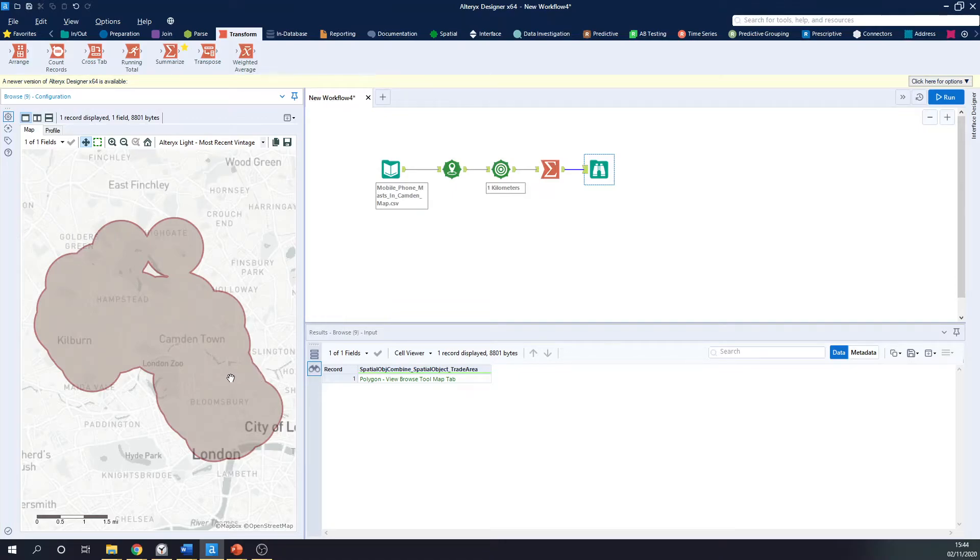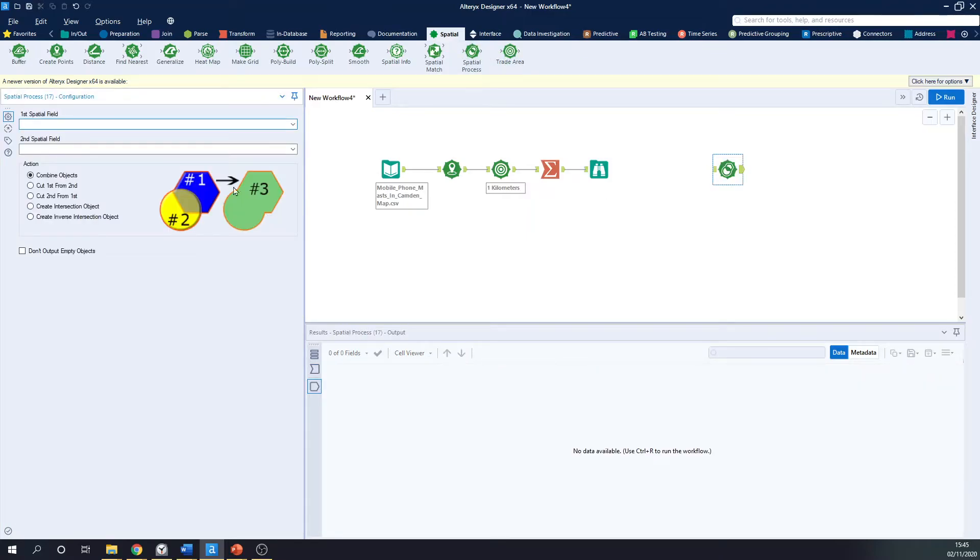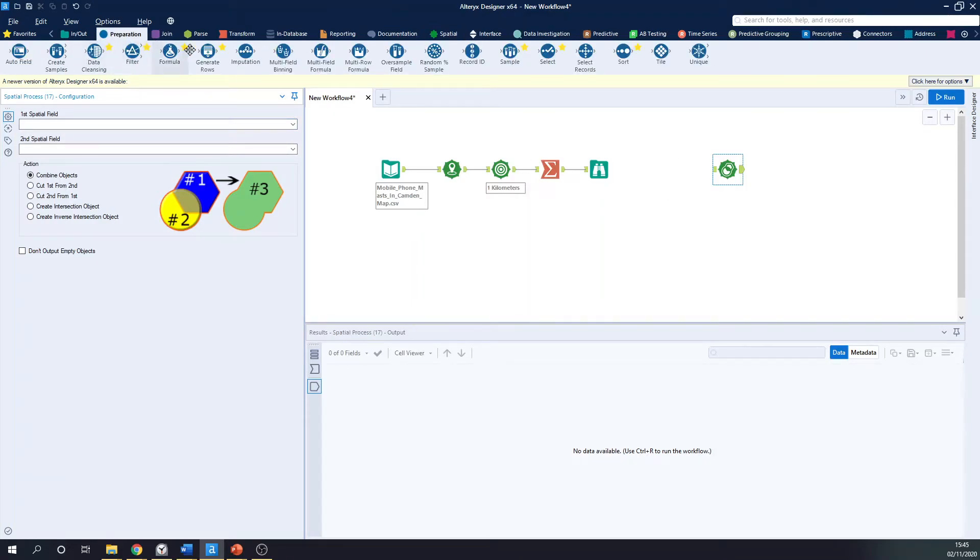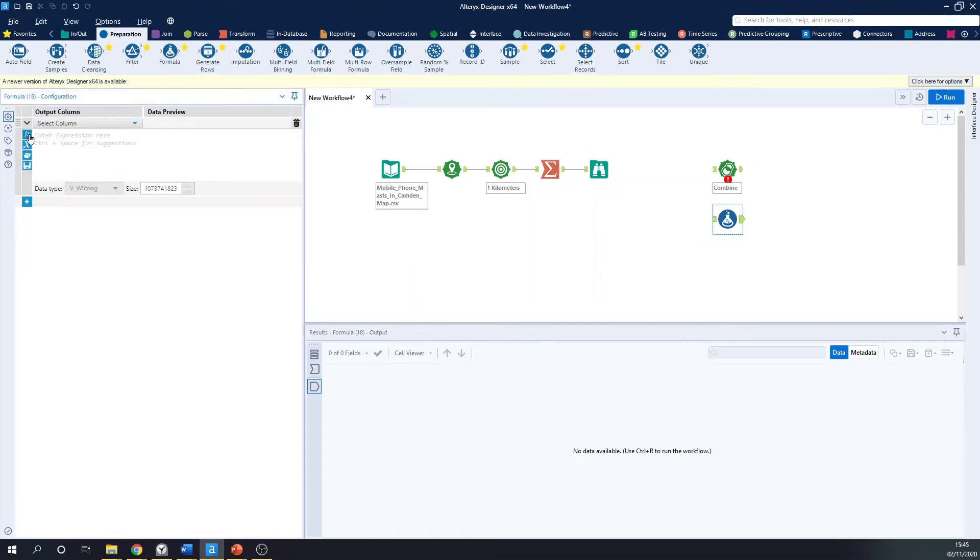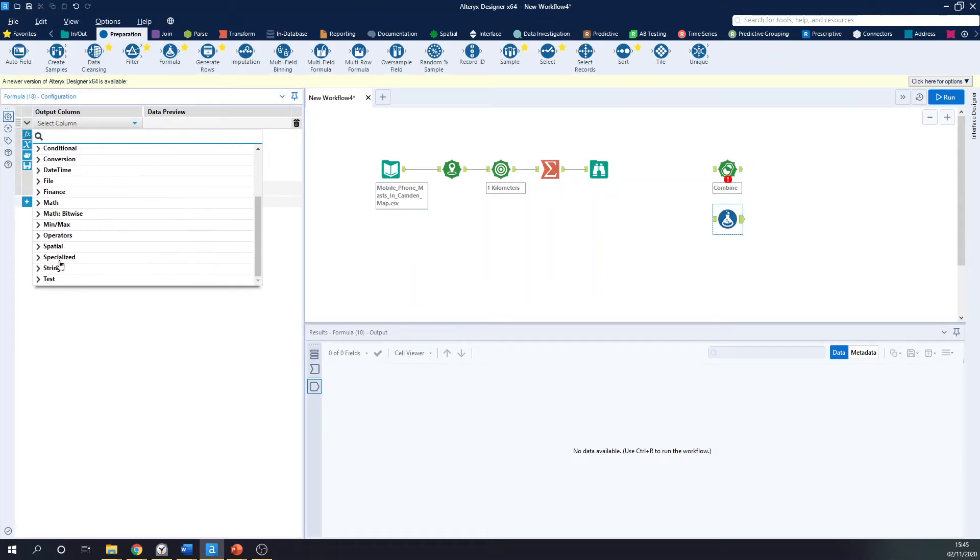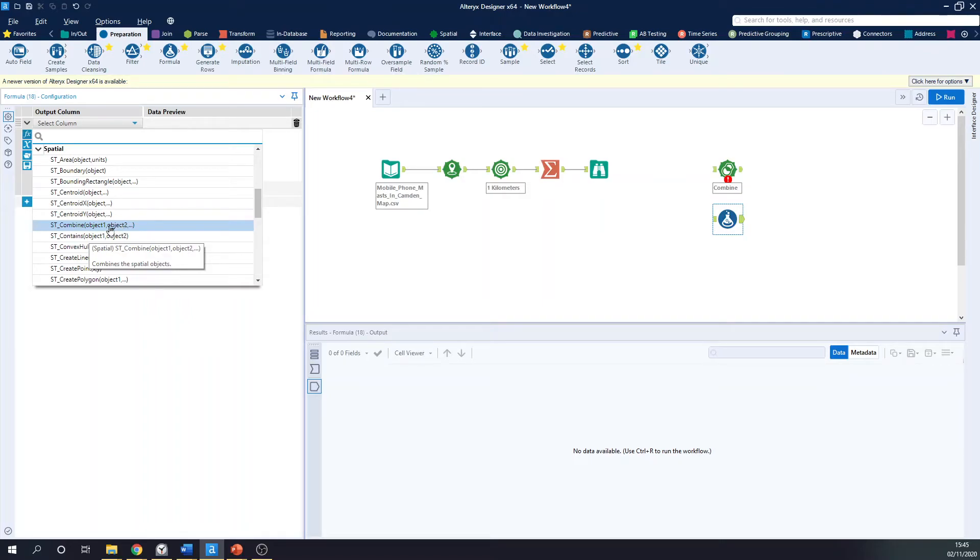And the reason this is so powerful is because in the spatial palette, there are two other ways to combine your data in Alteryx. You can use the spatial process tool. And you can combine objects, but you can only combine two fields. So essentially just combine two objects together at once. You can also do the same thing with the formula tool. If I just drag that in, and go down to my spatial, you can also do the same thing with the ST Combine. But again, this is just combining spatial objects together, object one, object two.